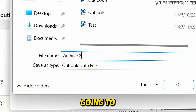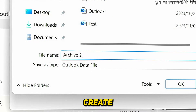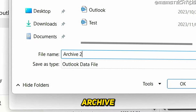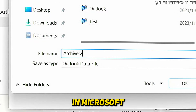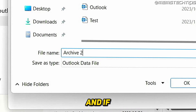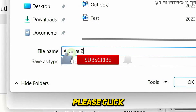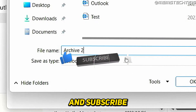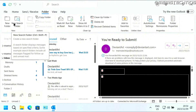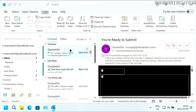Welcome to this quick guide where I'm going to show you how to create a new archive folder in Microsoft Outlook. And if you get any value out of this video, please click the like button and subscribe to the channel. To get started, if you want to create a new archive folder in Microsoft Outlook, first you'll need to create a new PST file.